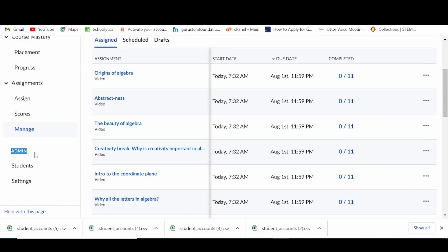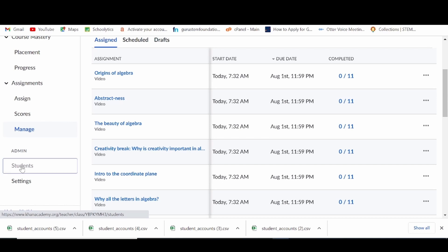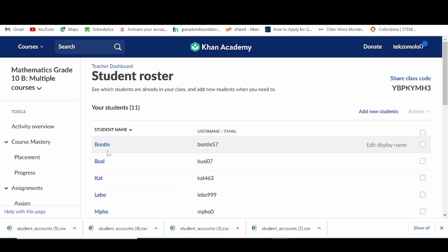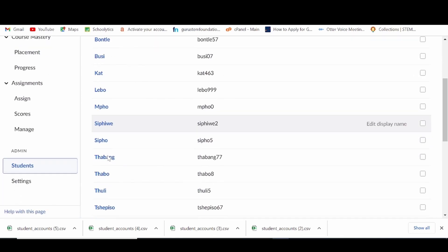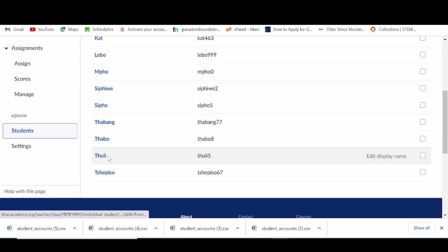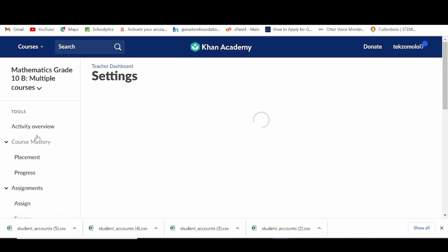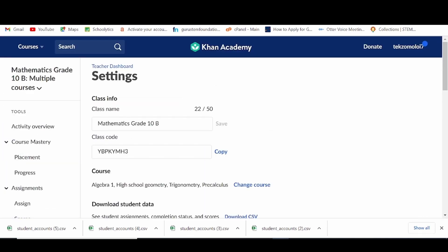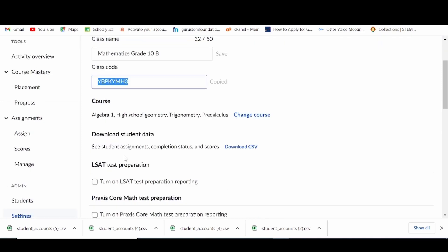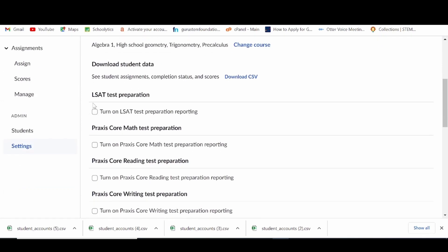Next, we have admin, which is not for us teachers. Then students, where you can see all your learners in all your Khan Academy classes. Lastly, we have settings, where you can access and change your class info, course, and other more technical settings.